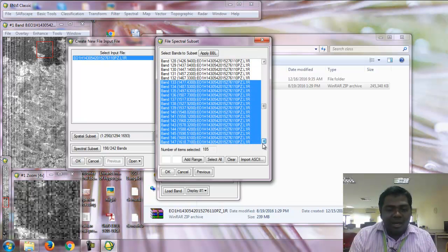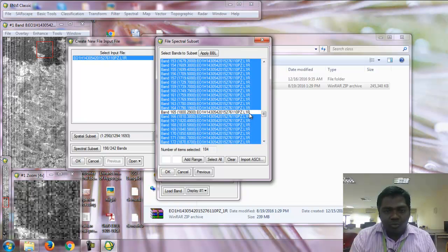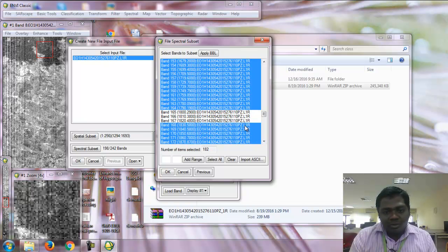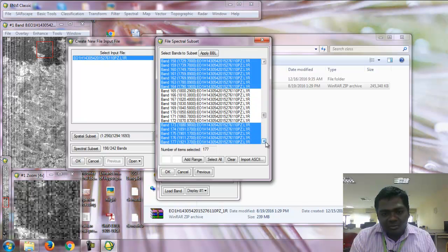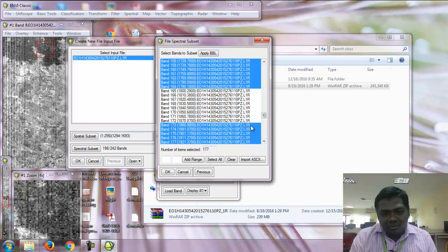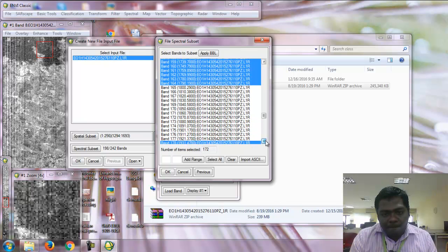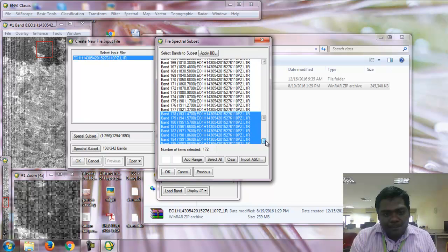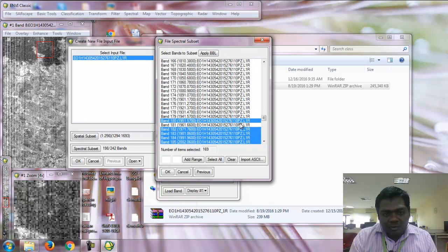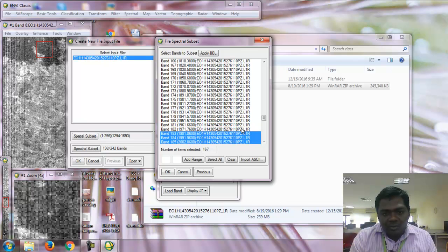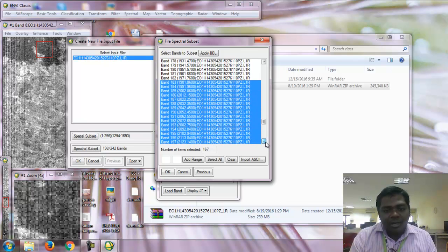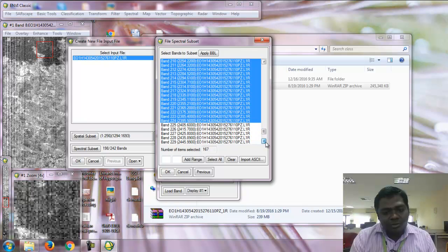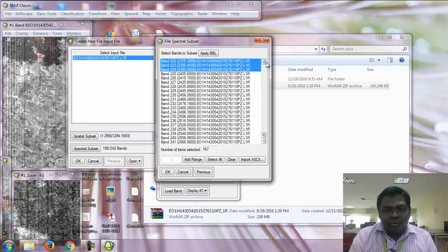Also remove band 165 to 182, band 162, and bands 221 to 224.